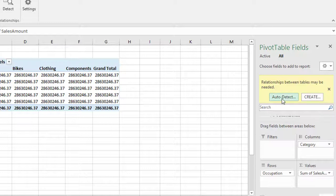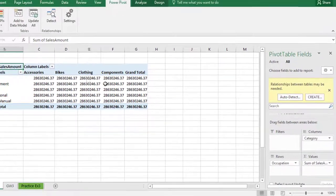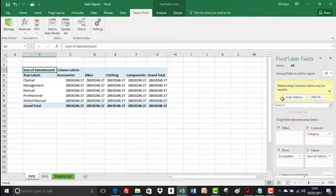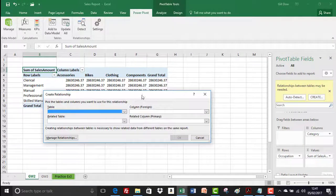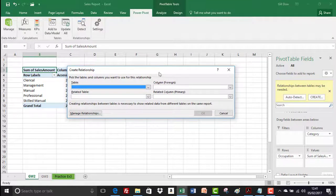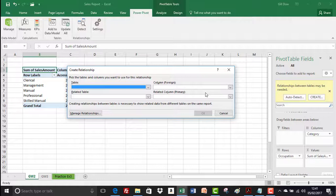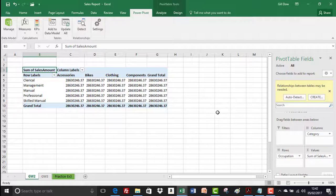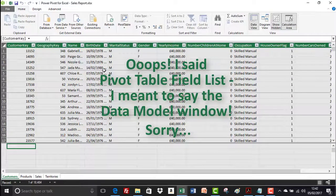The pivot table field list gives us an error message saying relationships between tables may be needed. We can select 'Auto Detect' to let Excel try to detect the relationships, or we can click to create the relationships manually to display our information correctly. We're going to come back to the manual way later — for now I'll cancel out. To create the necessary relationships so that information displays correctly, we'll head back to the Power Pivot data model window.